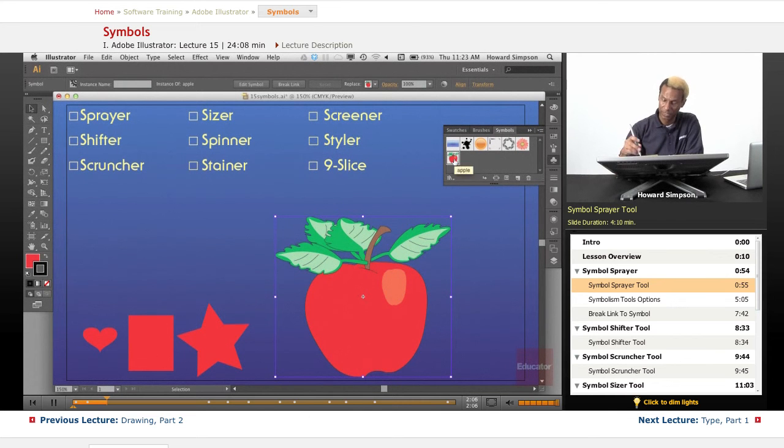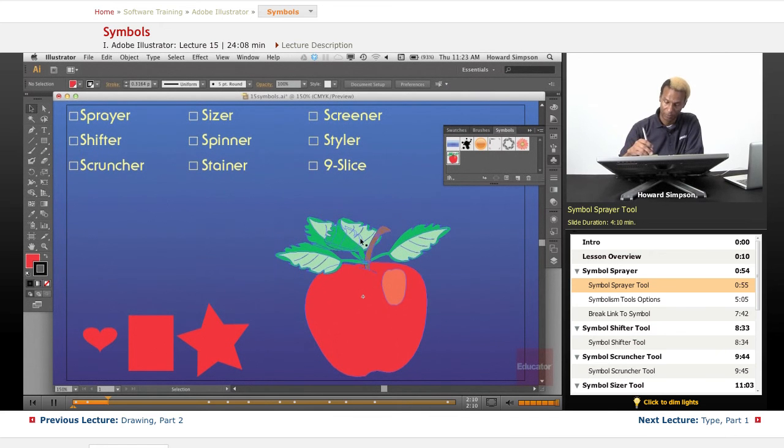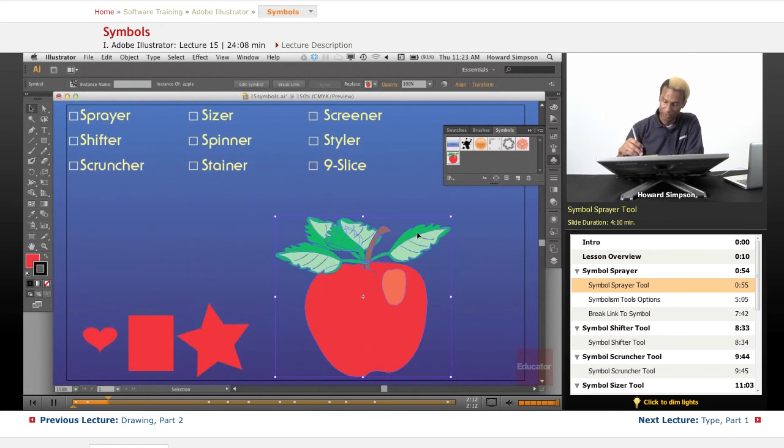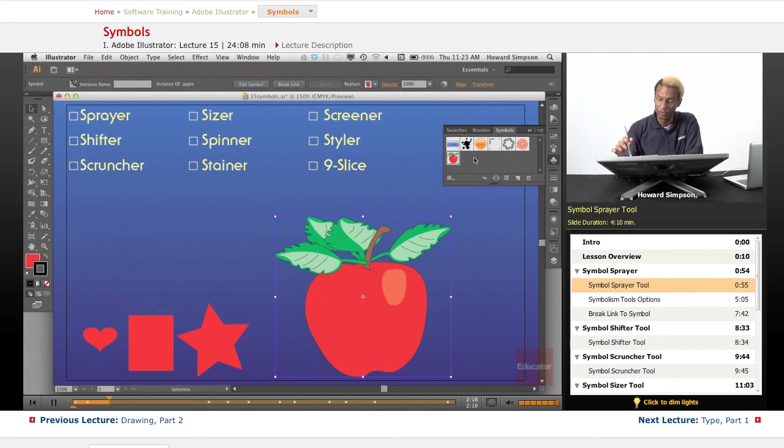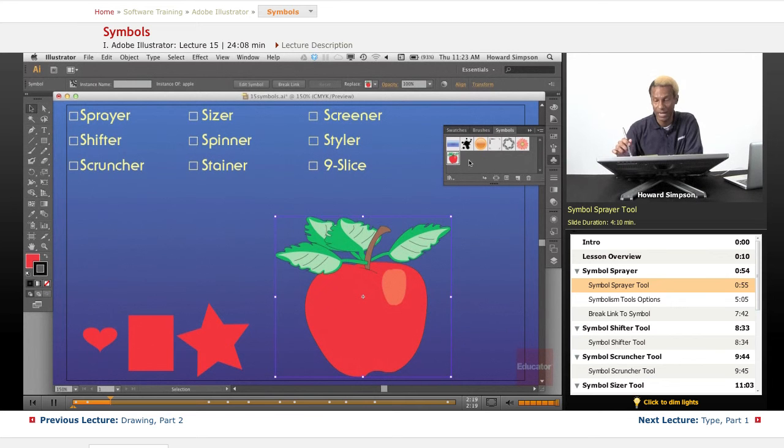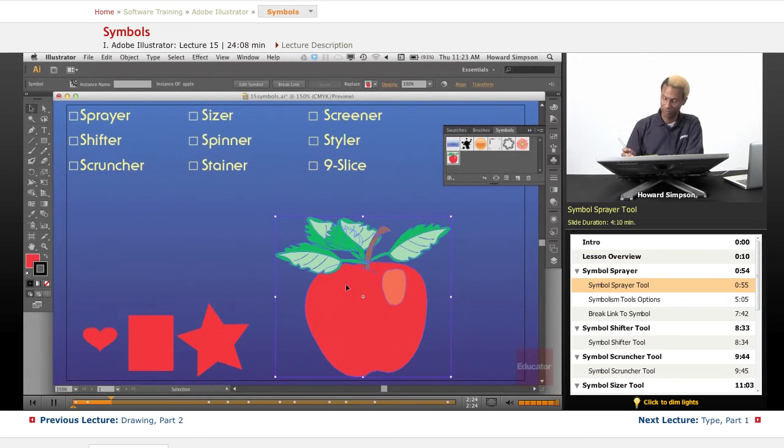Here's my symbol right here. This became a symbol, but you can see now it's no longer a path. There's no anchor points or anything. This is called the instance of a symbol. The symbol is in the symbol palette, and the instance of the symbol is what you put on your artboard or stage.